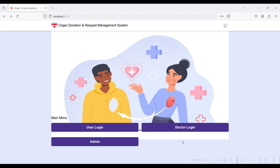Hi, welcome to Potsapi. Today we are going to see the demo of the Organ Donation and Request Management System. This is the index page of the Organ Donation and Request Management System.